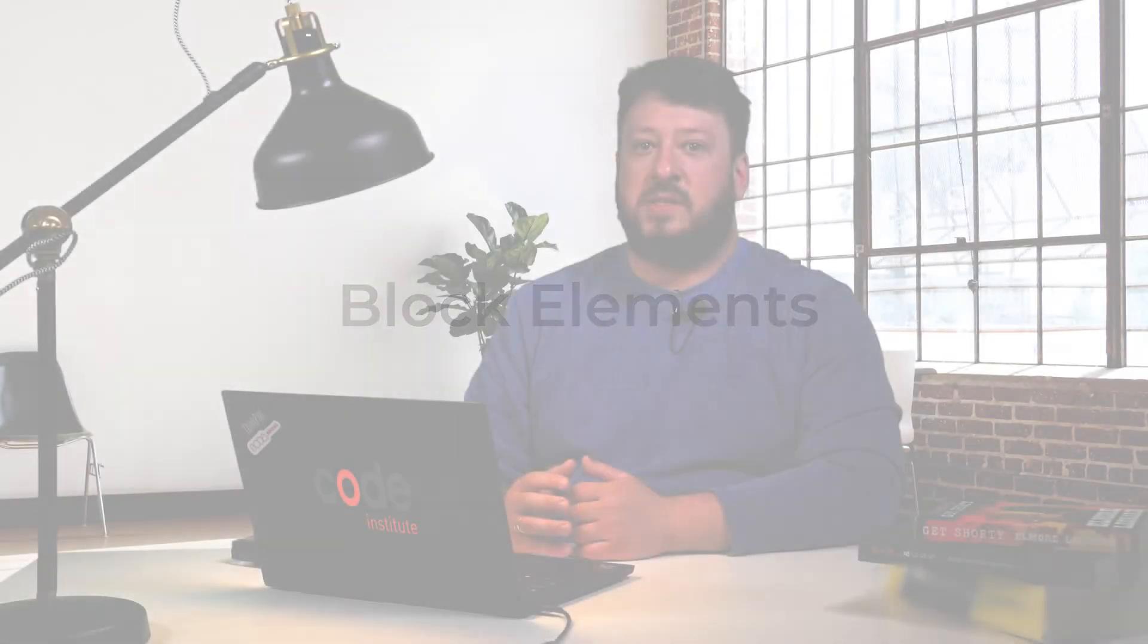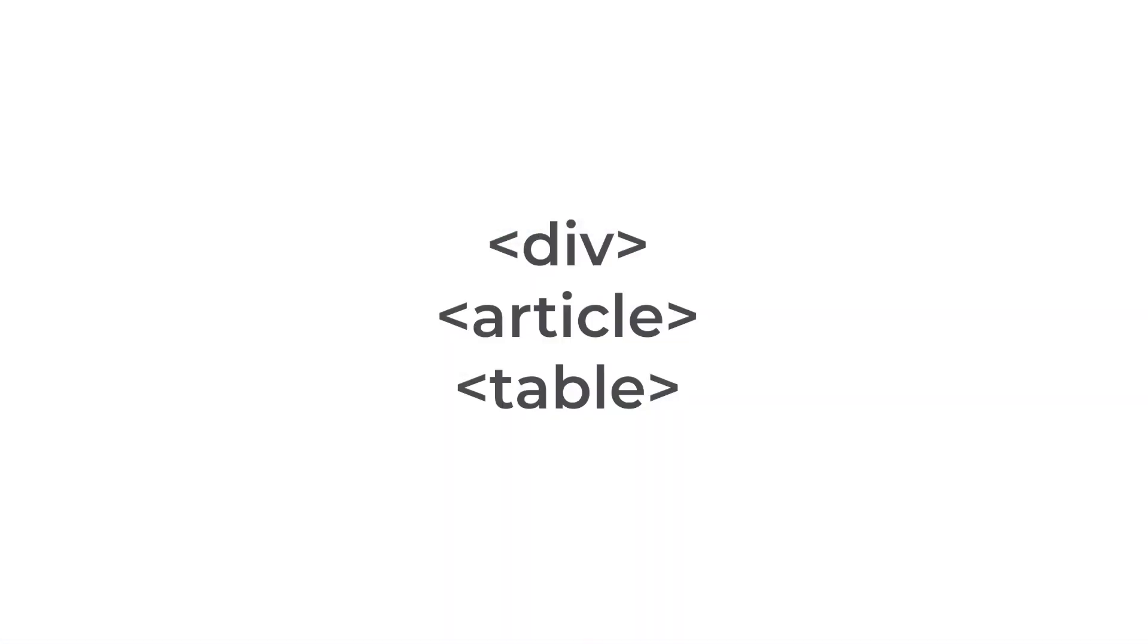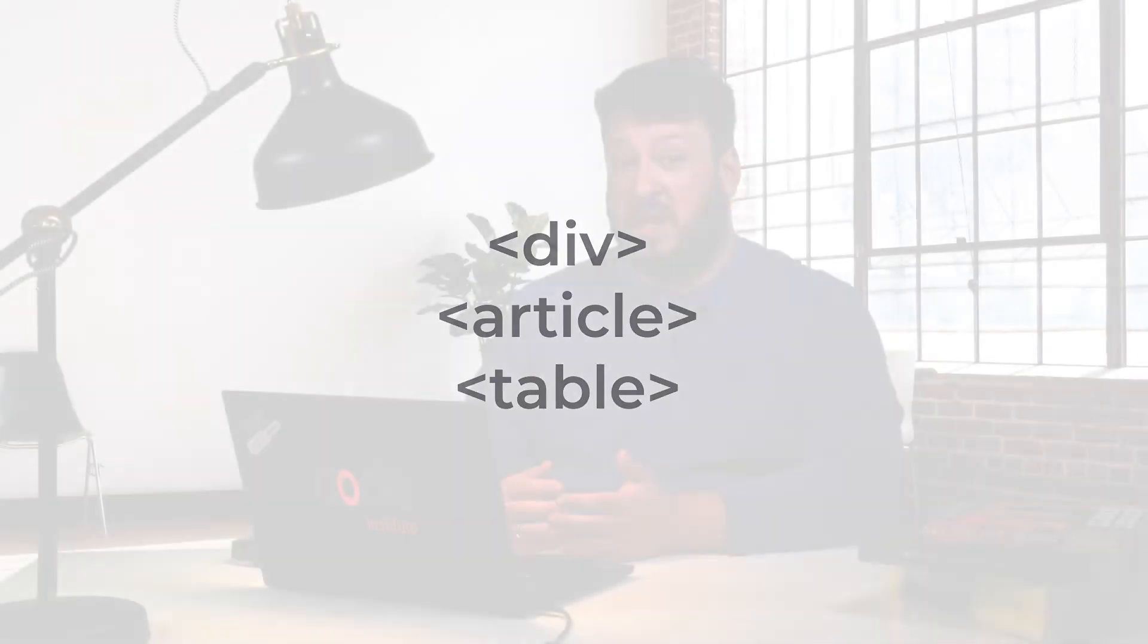Then we have block elements. Elements that create the spacing below themselves are called block elements. Block elements appear vertically down the left hand side of a page, at least until you style them. Examples of block elements are div, article, table, and many others.